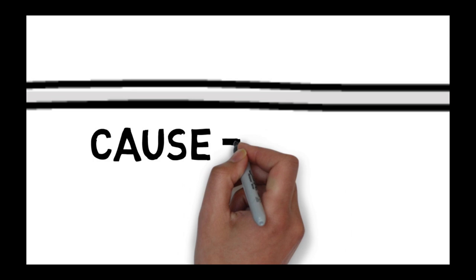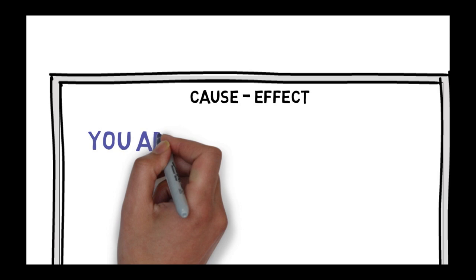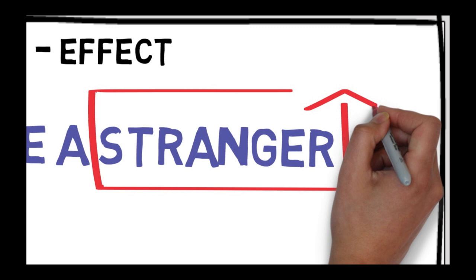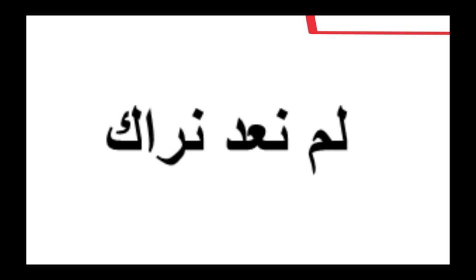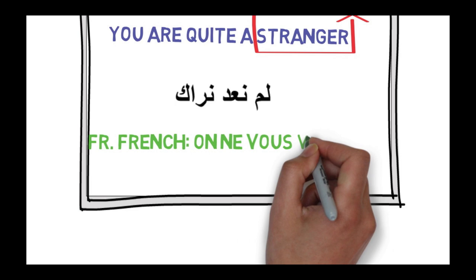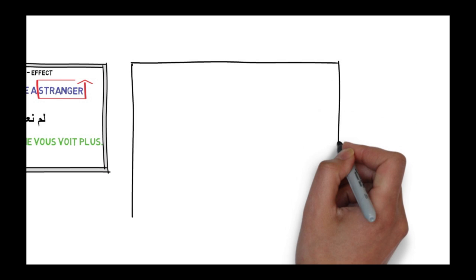With the third type of modulation, one can move from cause to effect. For example, to translate this sentence into Arabic literally, we may not be able to transfer the intended message properly. You are quite a stranger. Why he has become a stranger? Maybe because we haven't seen him for a long time. So we can put in Arabic that way: lam na'ud naraka. It's also used in French. For example, this example in French, we can translate it back into English as: We don't see you anymore.